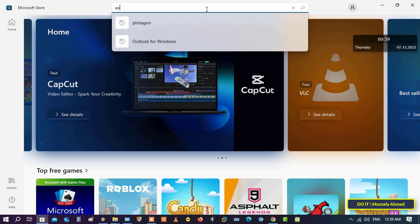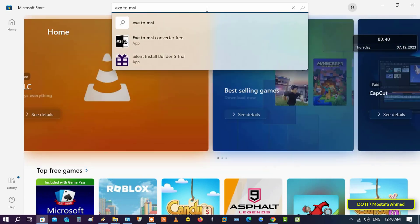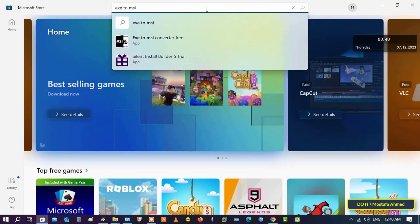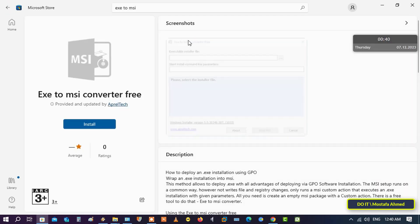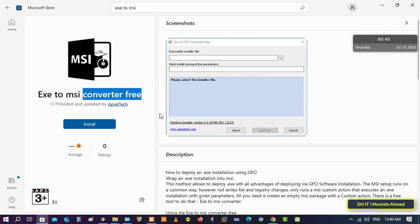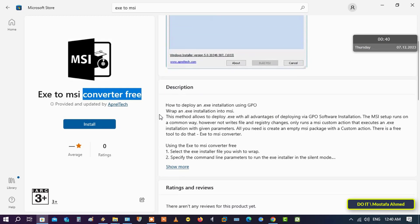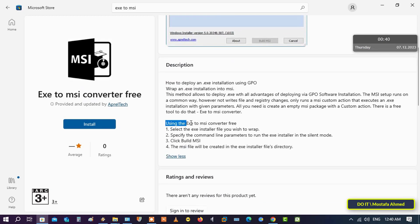From the search results, click on 'EXE to MSI converter free.' Save the application's logo so you don't download another application. Here you will find an explanation of how to use the application, and we will learn how after the downloading and installation process.